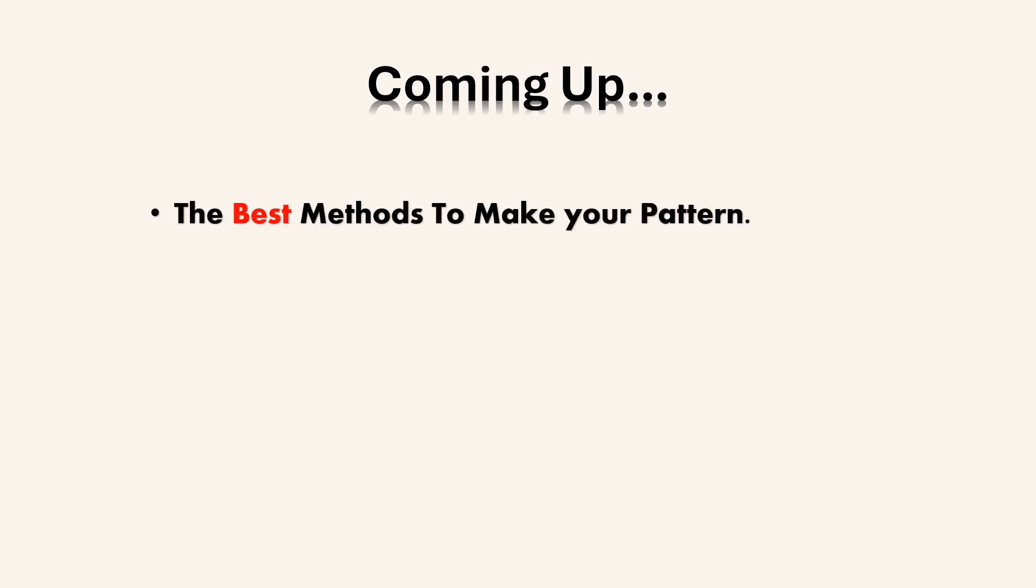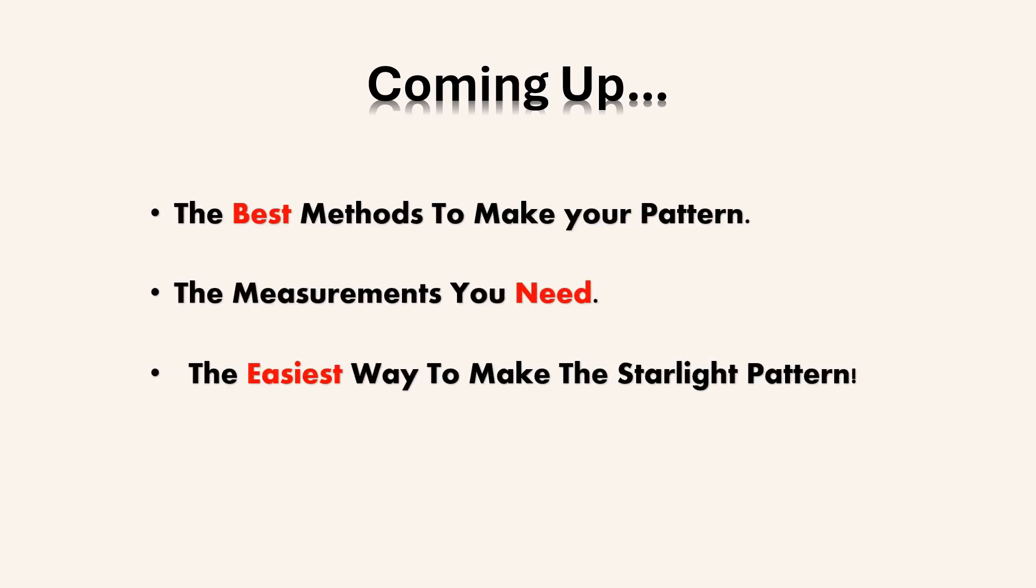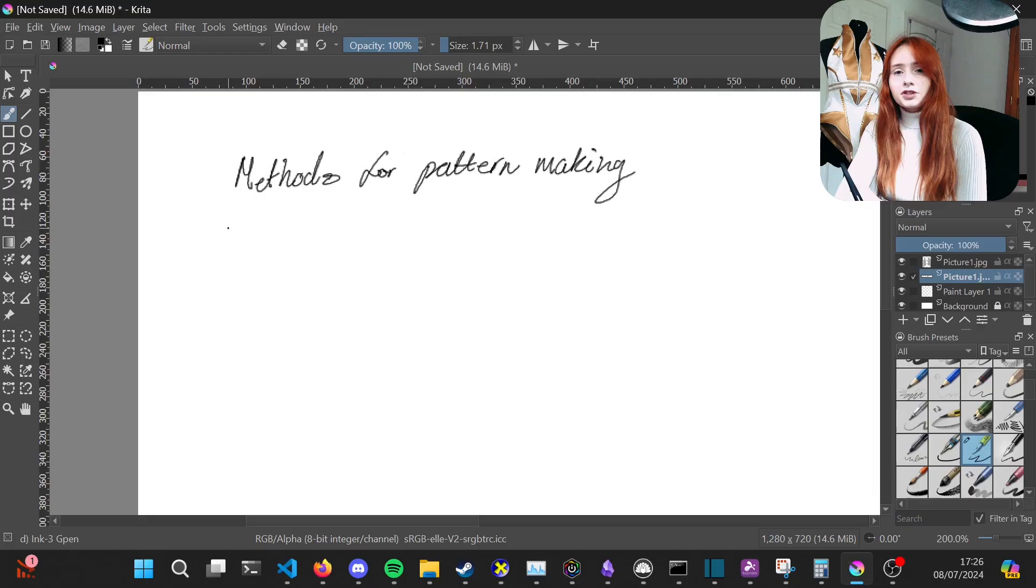With the new series of The Boys ongoing, I wanted to show you how you can adapt your pattern to make this Starlight outfit. In this video I'll cover the best methods to make your pattern, the measurements you need, and how to easily adapt your pattern to make the Starlight super suit.